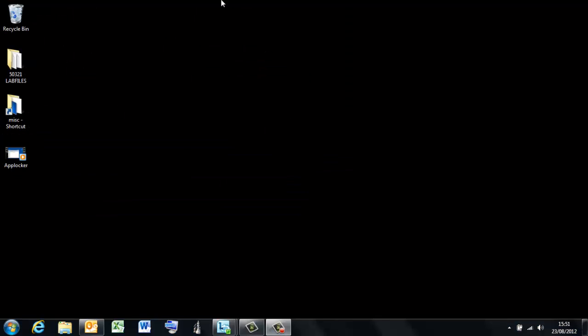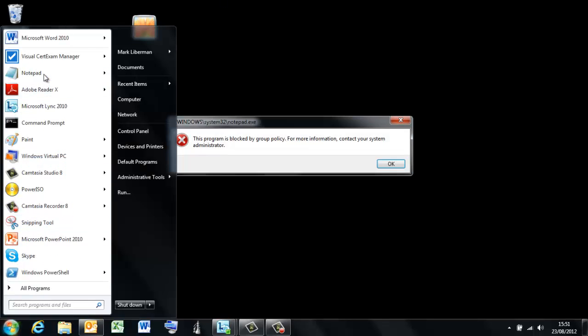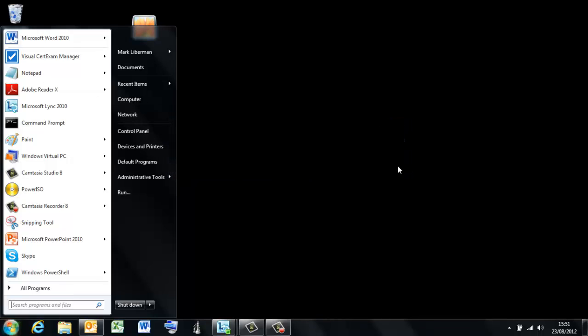Okay, we've restarted and let's see how effective it is. If I try and start Notepad. Cha-ching. Blocked from group policy. Okay, let's try another way.